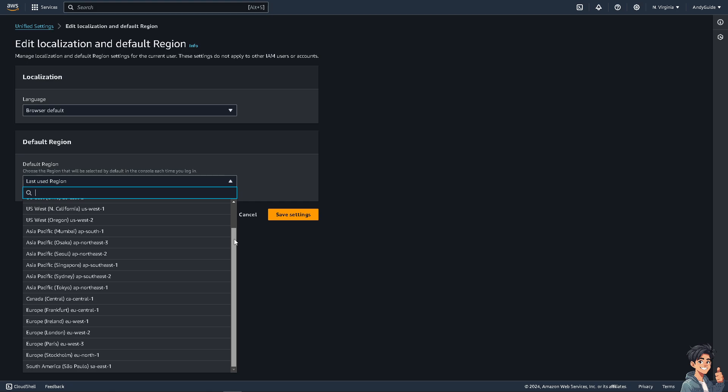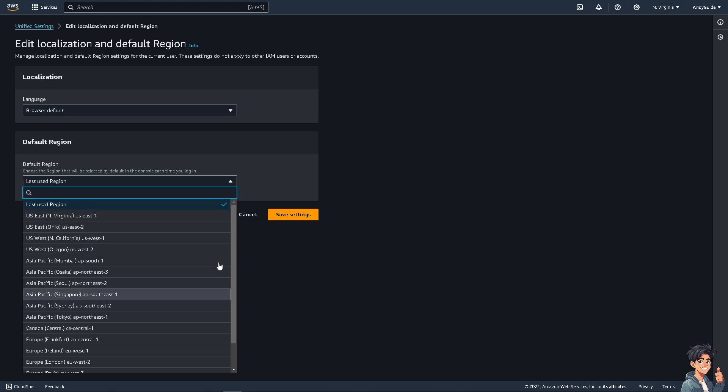These are gonna be the regions that you have to choose. Ensure that data is processed and stored in regions that align with your organization's data sovereignty policies, because some services or instance types may be available only in specific regions. If you require a particular service or configuration, you may need to change regions.